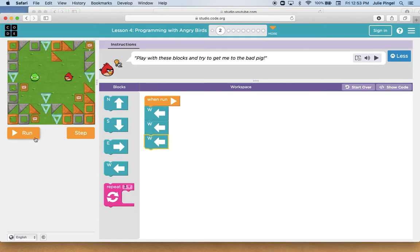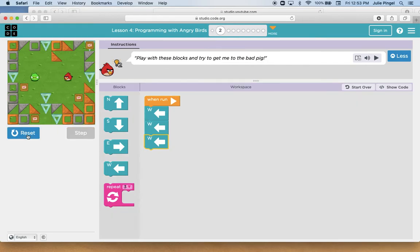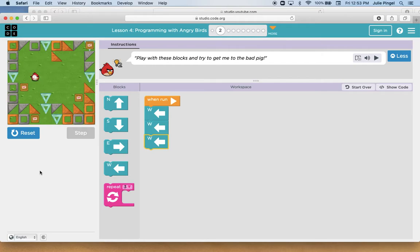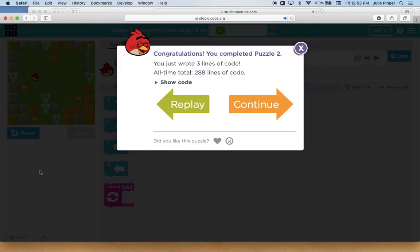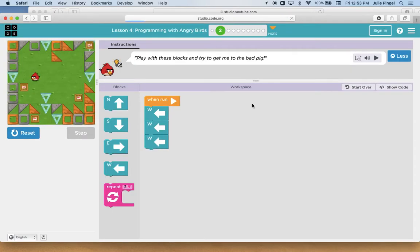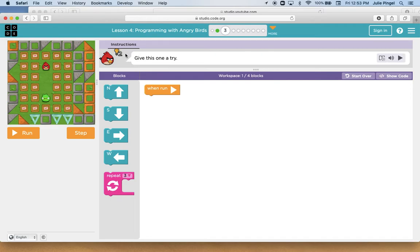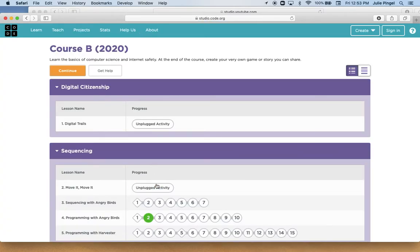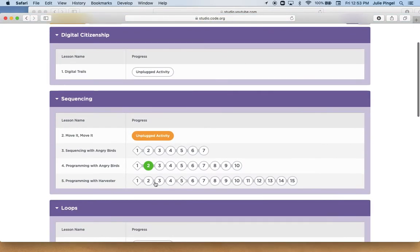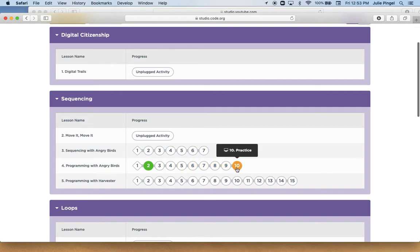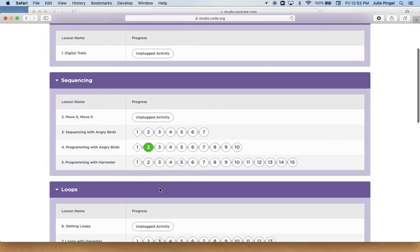And then when I'm ready I can run my code to see if it works. Okay, and when I'm done I'm going to press continue and move to the next puzzle. And this one goes all the way up to number 10, and when I'm done I'm going to move on to the harvester.